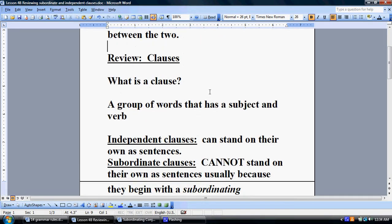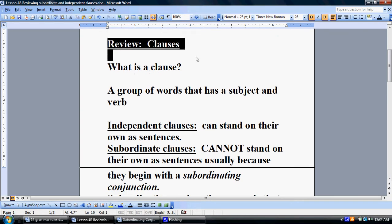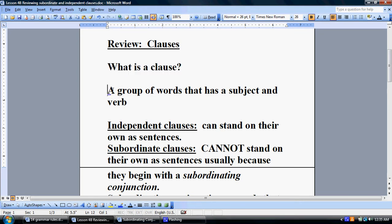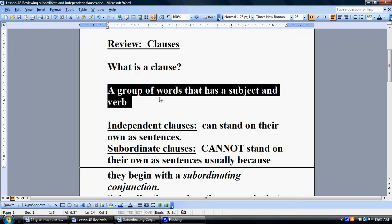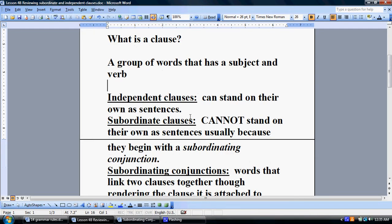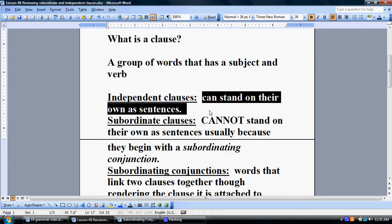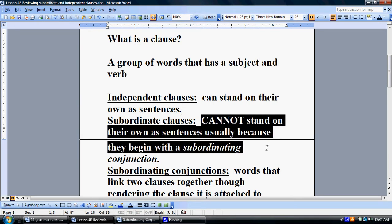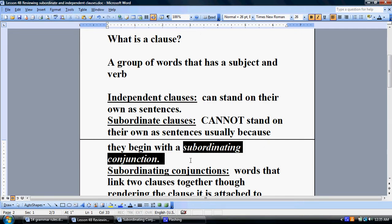But right now I'm going to go into a review. The first thing to review is: what is a clause? In the previous lesson I said it's a group of words that has a subject and a verb. There are two basic kinds: the independent ones that can stand on their own as sentences, and the subordinate clauses, which cannot stand on their own as sentences, usually because they begin with a subordinating conjunction.